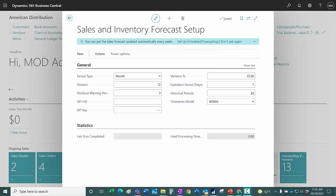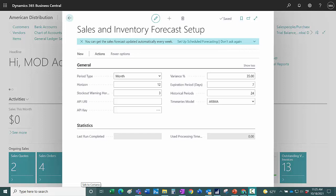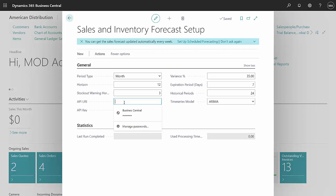So I'm looking at the sales and inventory forecast setup in one of my companies in BC. And what I need to do is I need to get these two fields filled in: this API URI and the API key.